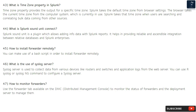Question 44: What is Splunk DB Connect? Splunk DB Connect is a plugin which allows adding data with Splunk reports. It helps in providing reliable and scalable integration between relational databases and Splunk Enterprise.